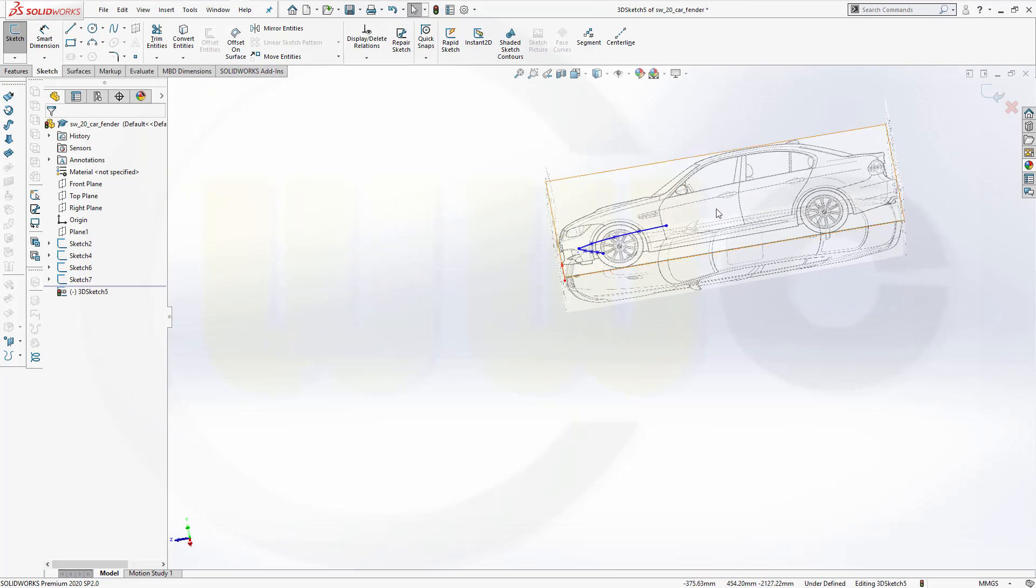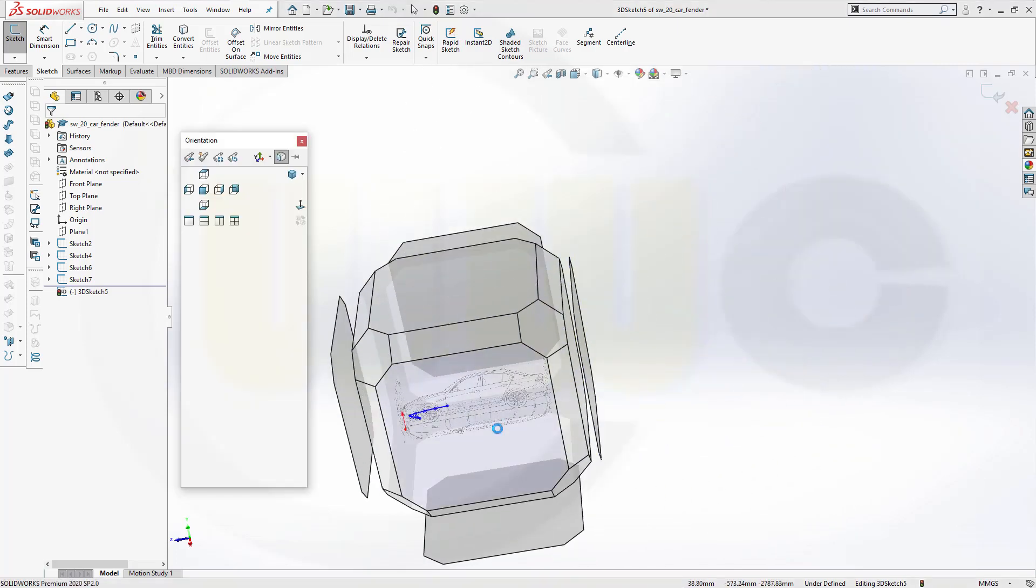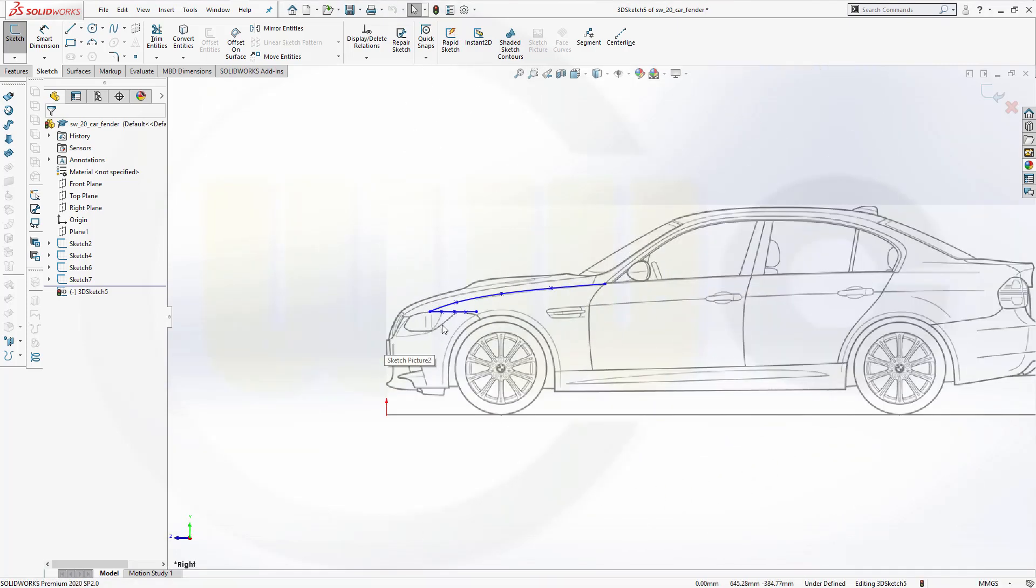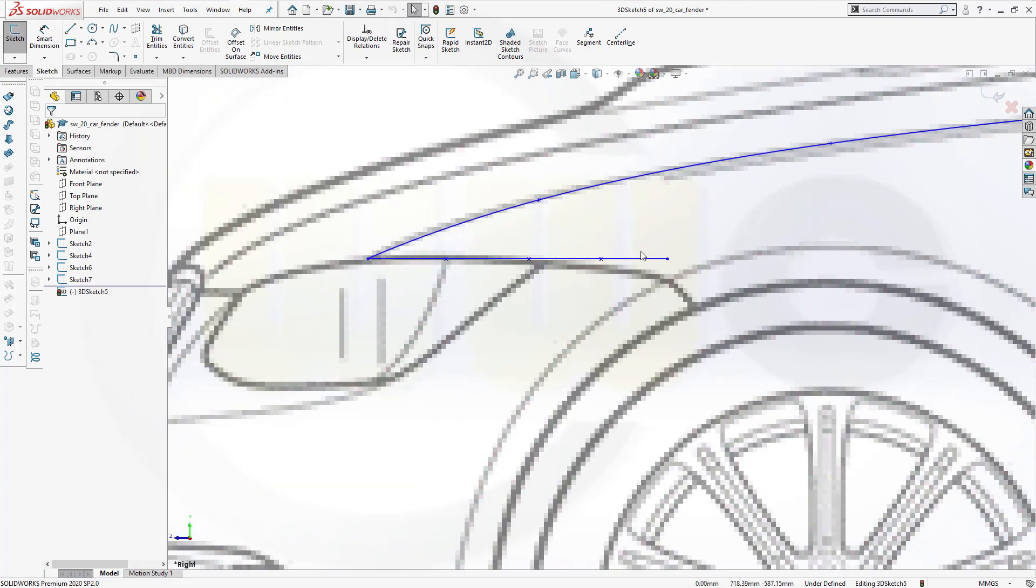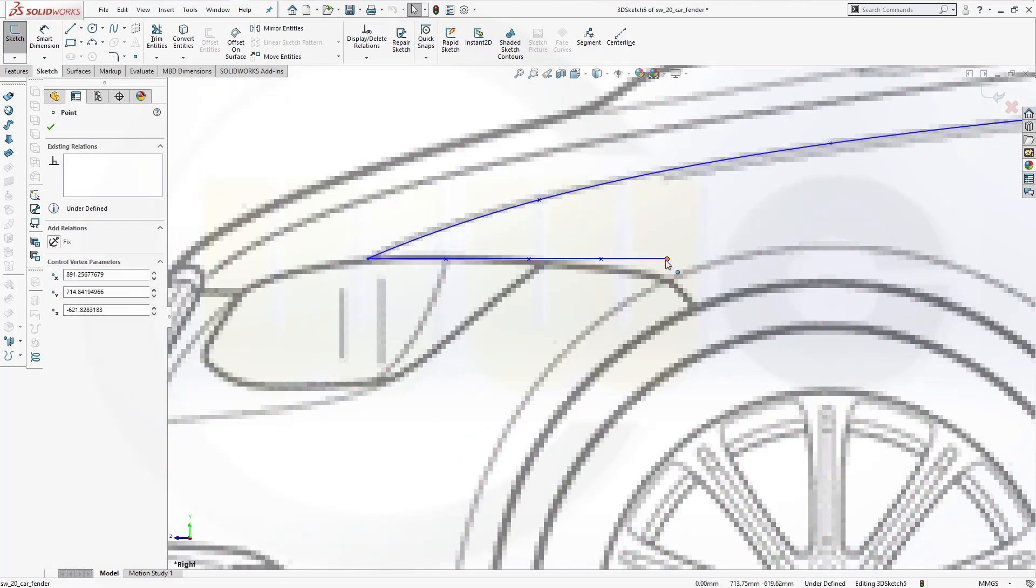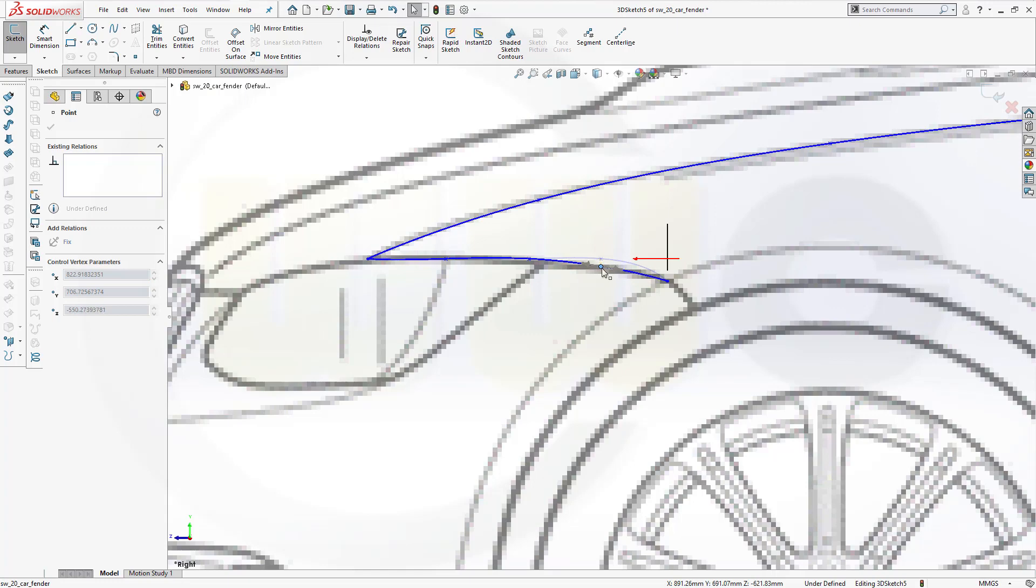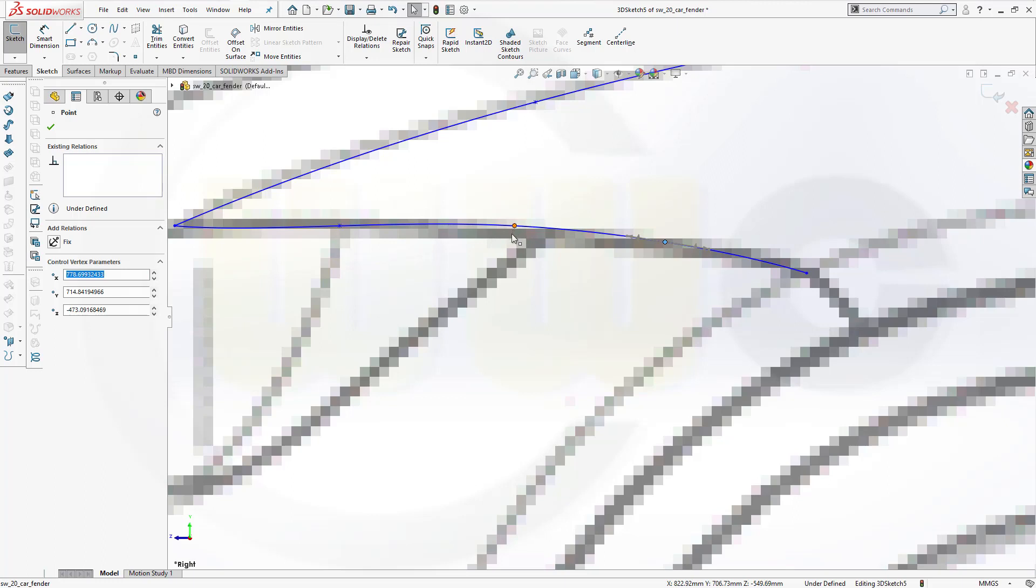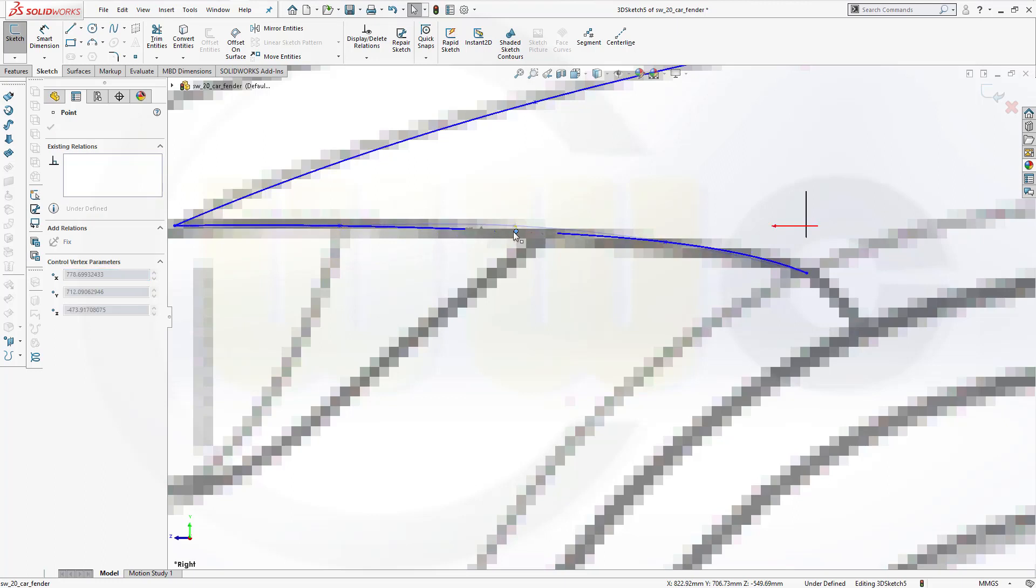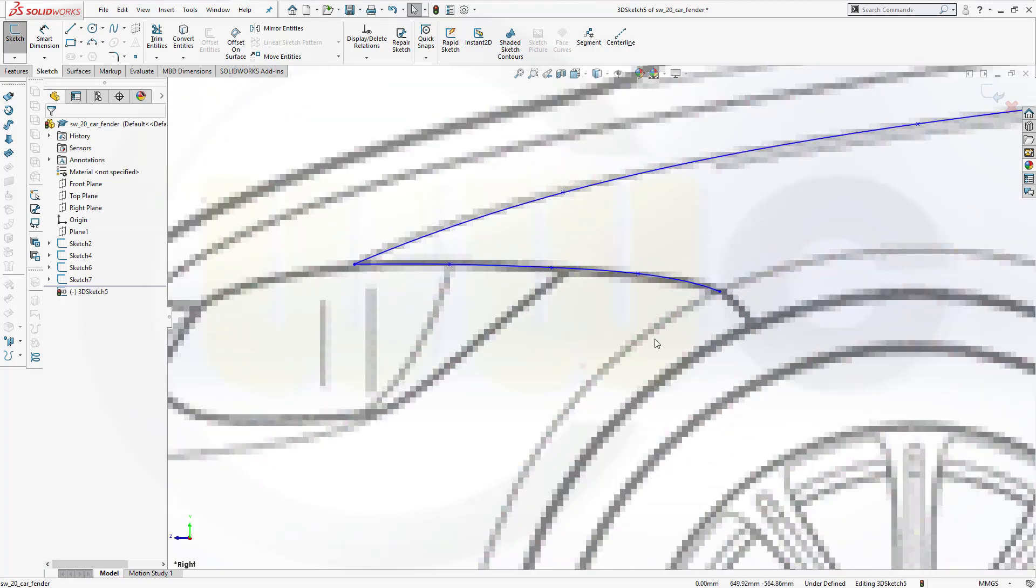Now let's take a look from this side again and align those points. So this should go down. This should go down. Yeah, maybe this could go down a little bit as well. Yeah, I think that's okay.